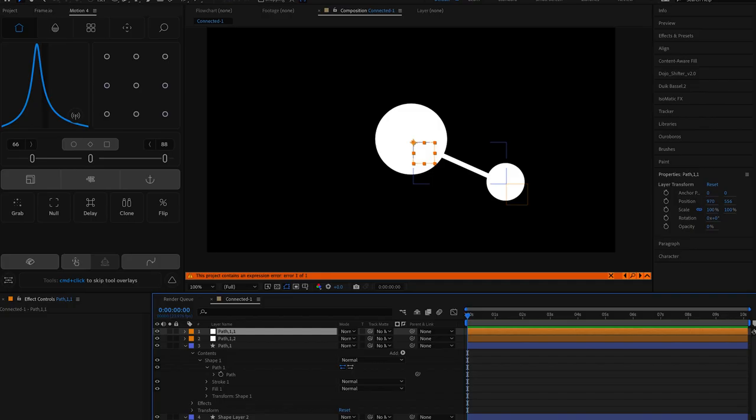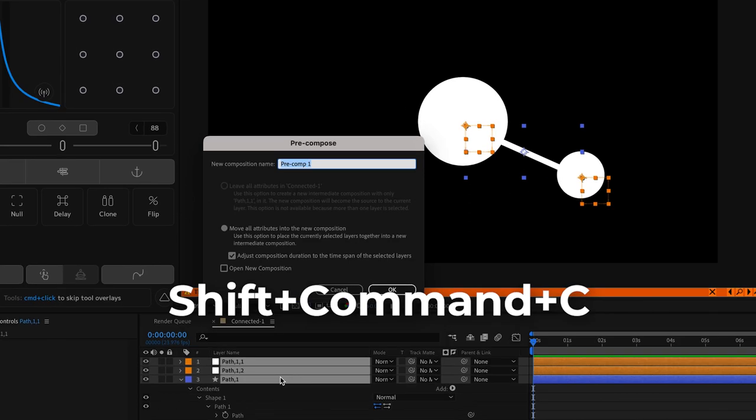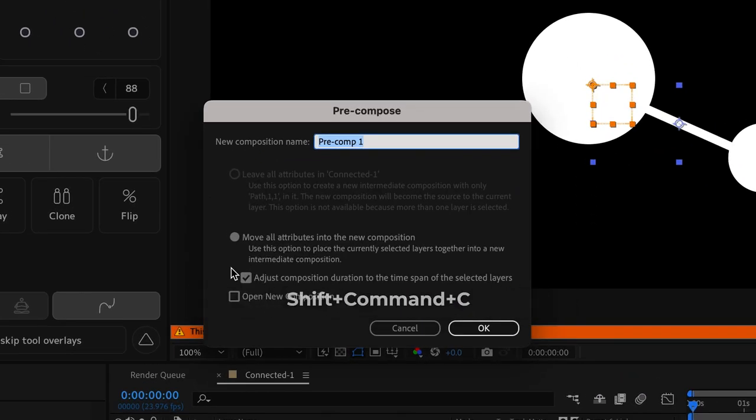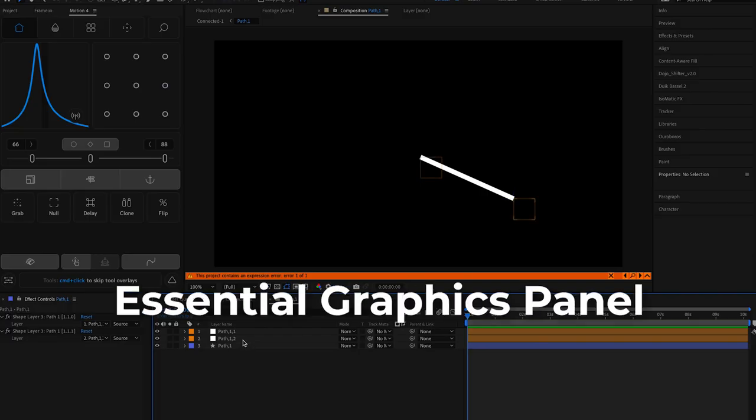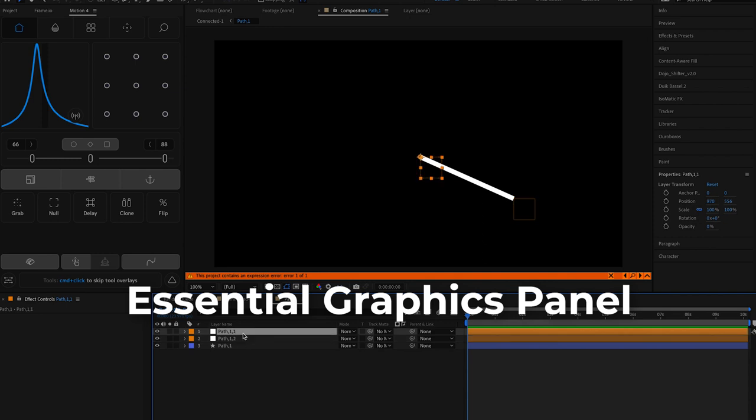So here's the trick we're going to pre-compose these layers by hitting shift command c and call them path comma one. Now in the pre-comp we're going to leverage the essential graphics feature.